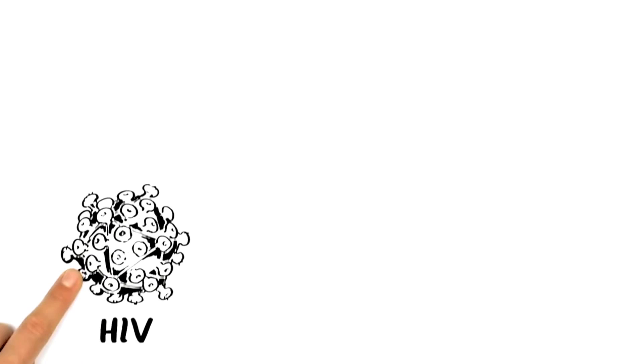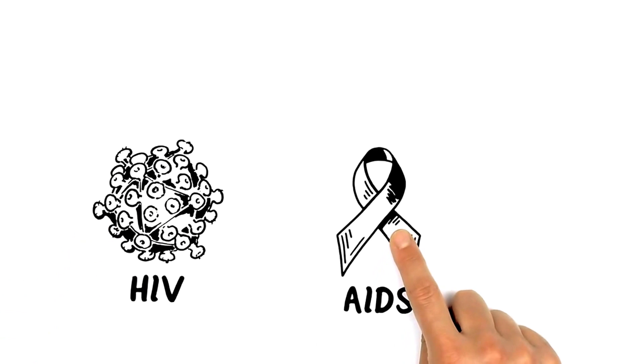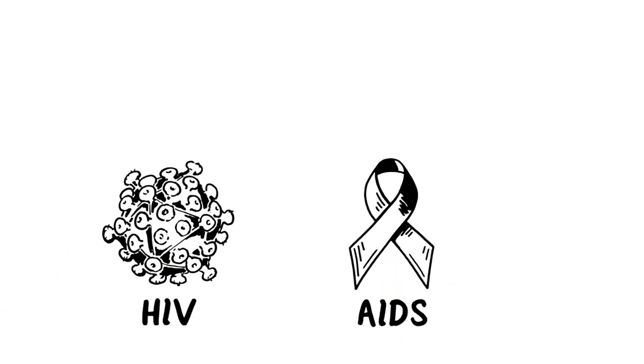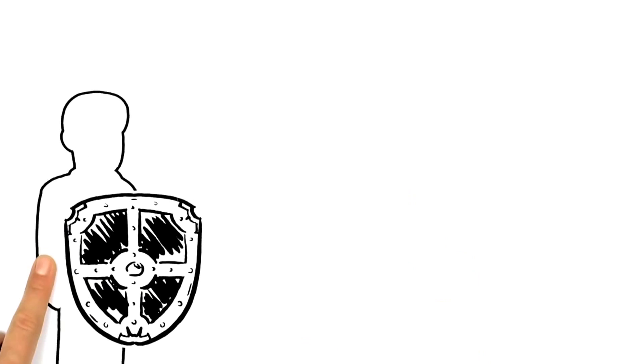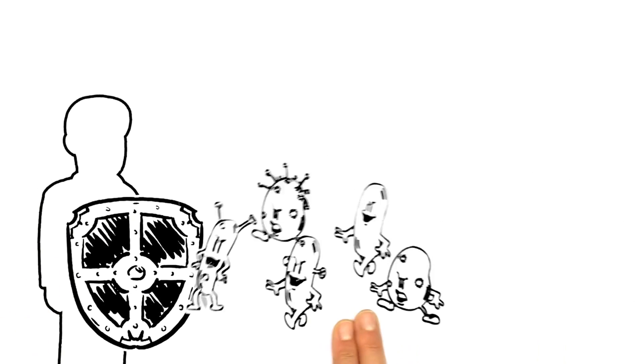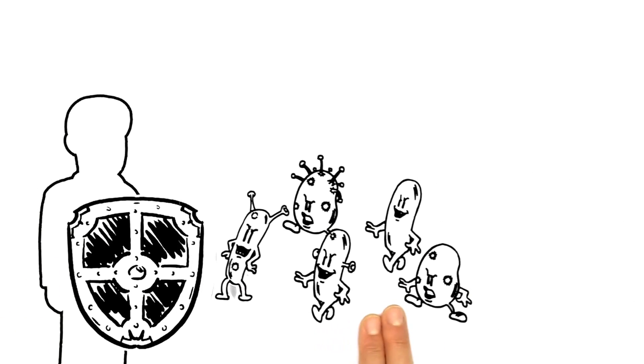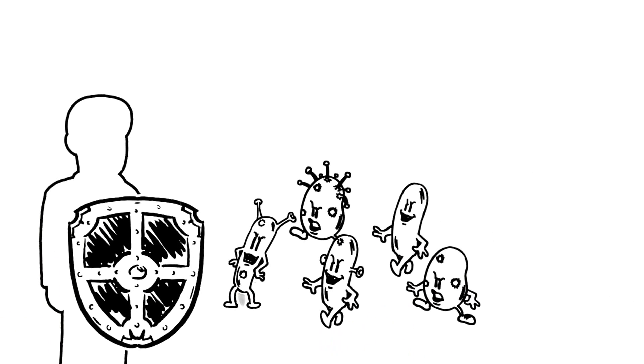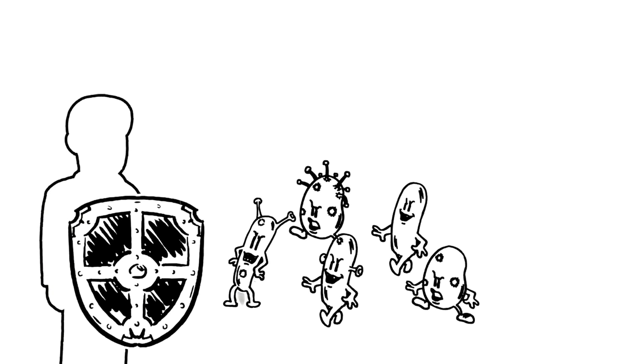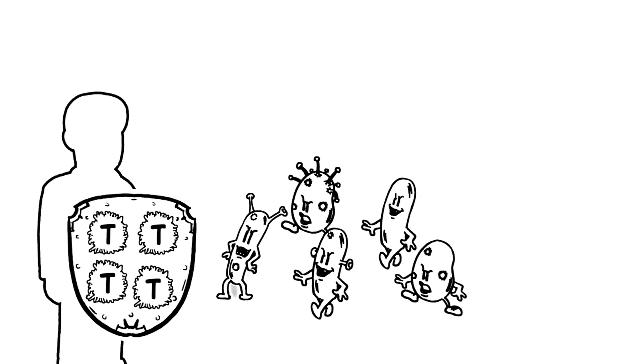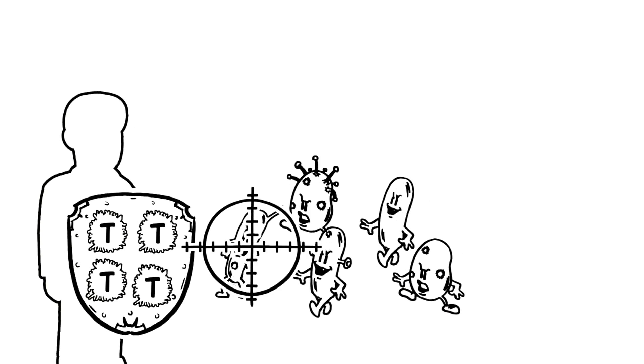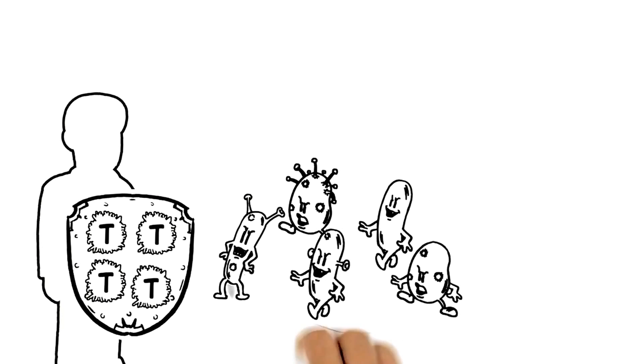We explain HIV and AIDS. The human immune system defends the body against illnesses all the time. It uses guards in the blood called T-cells to recognize any intruders and destroy them.